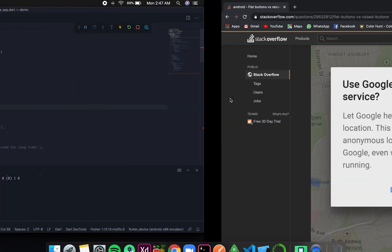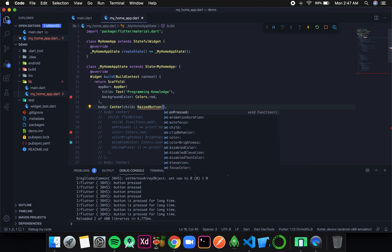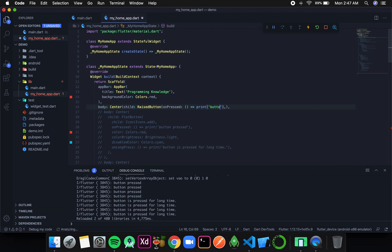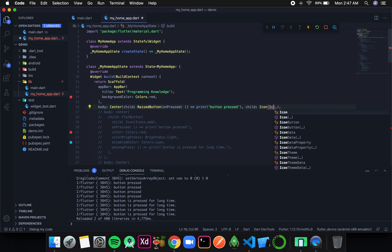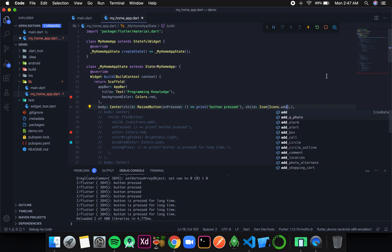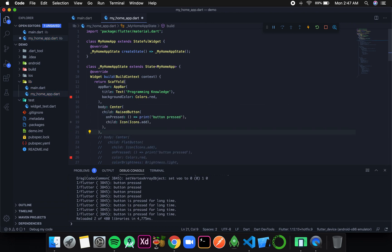Back in our project, we have a raised button, and raised button also takes an onPressed — onPressed is compulsory for every button. I will add a simple anonymous function that prints 'button pressed'. I also need to give a child, so I am giving an icon from the icon enum and the icon will be 'add'. There is an error because we are missing a parenthesis — now I will format it and save it.